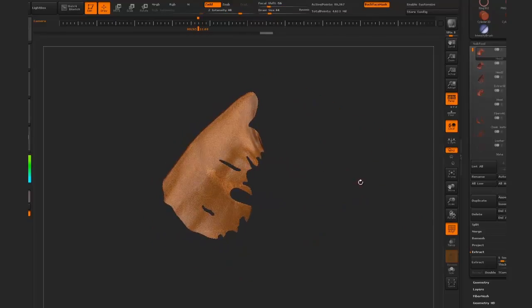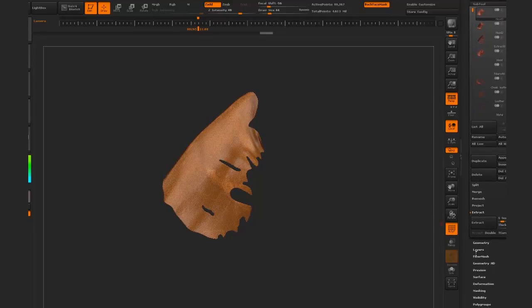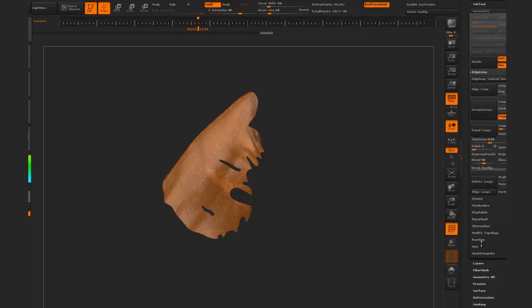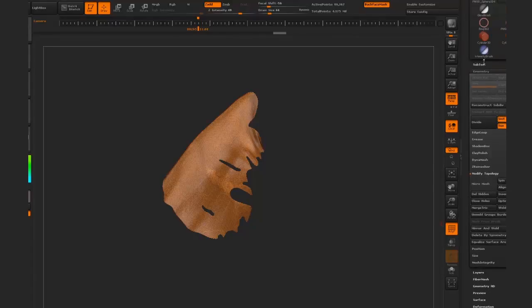Then we go down to Geometry, Modify Topology, and Delete Hidden. That gives us one solid piece of geometry which we can now run our panel loops on.